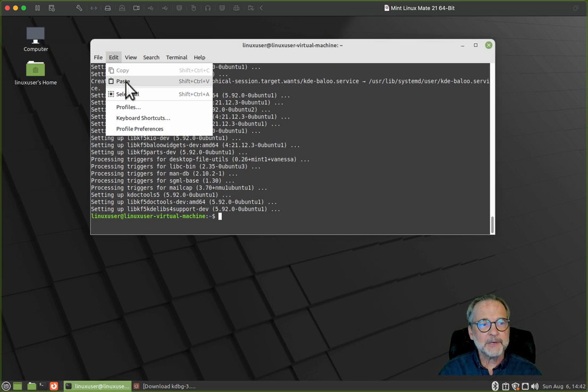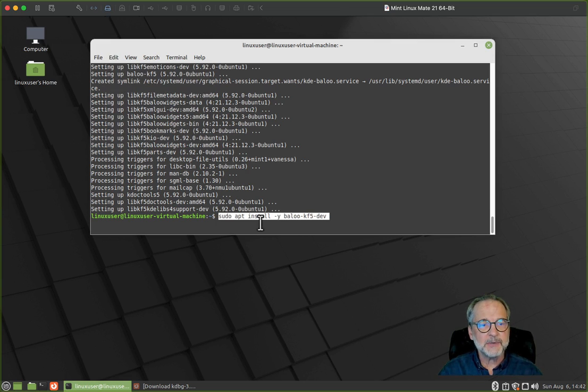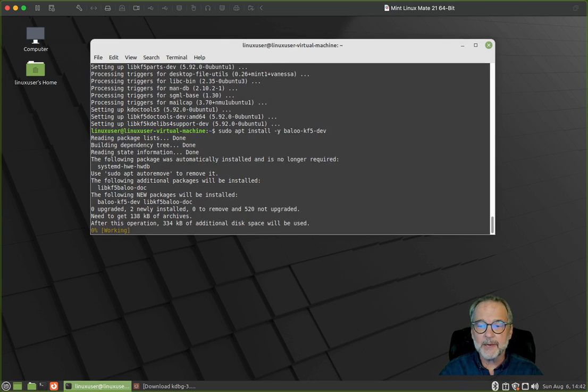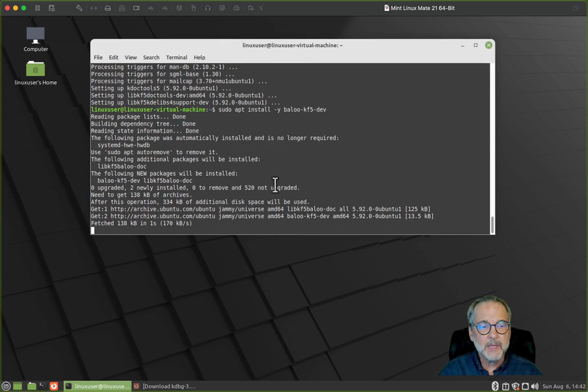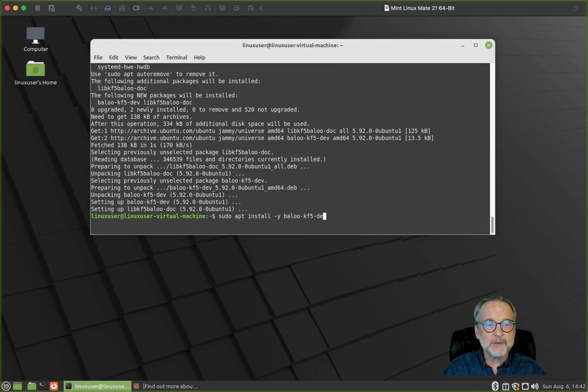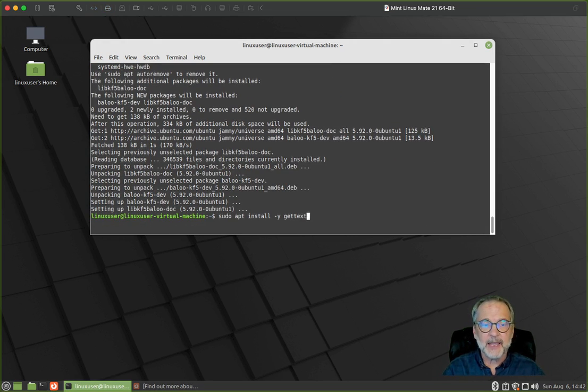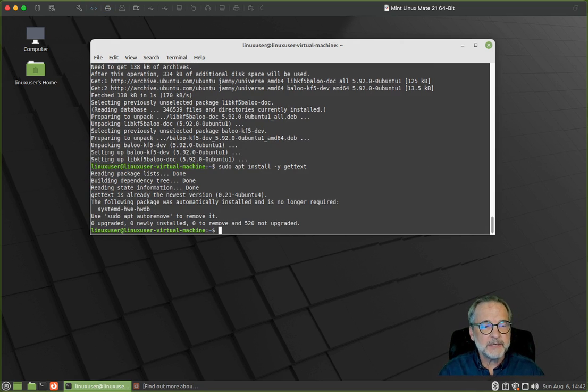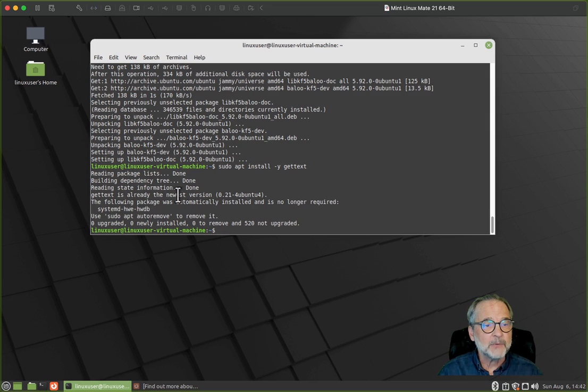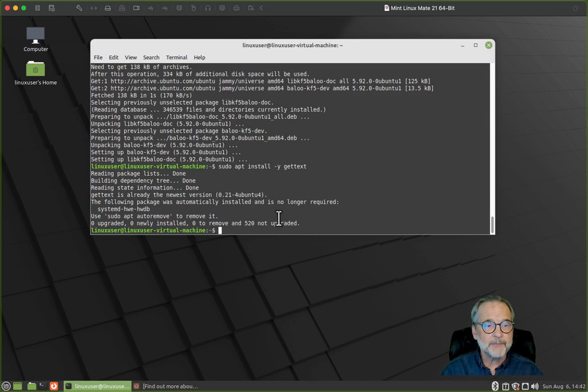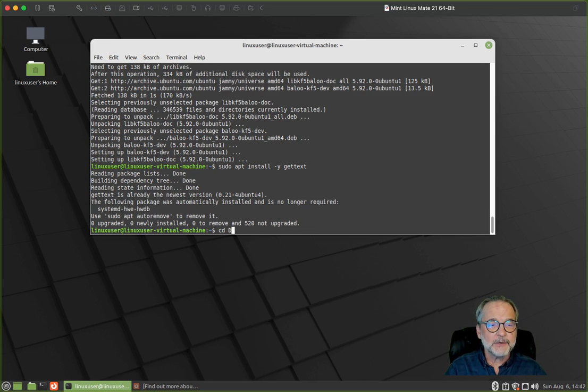Now that that's downloaded, let's go ahead and do the Baloo kf5 library. After that, there's only one thing left we have to do, and that's gettext. Again, these are all libraries that you need to install. It looks like it was already installed, so it says it's its newest version. I'm going to go to my downloads folder.